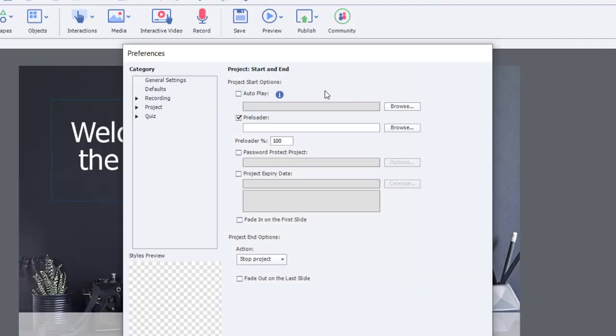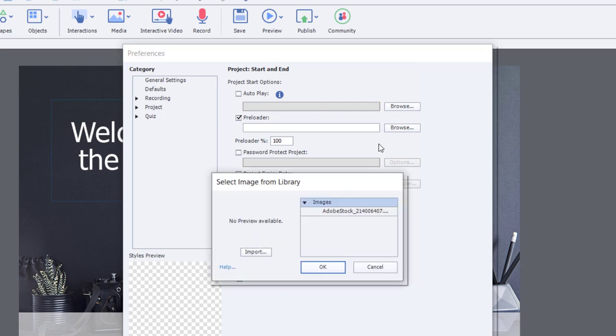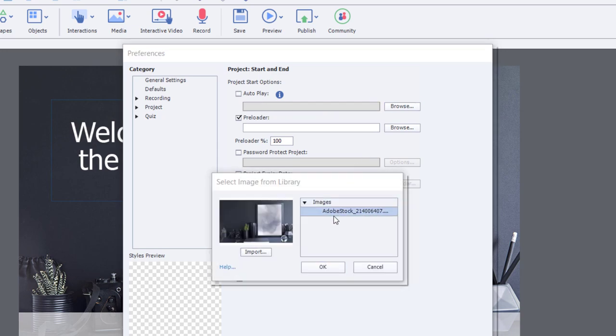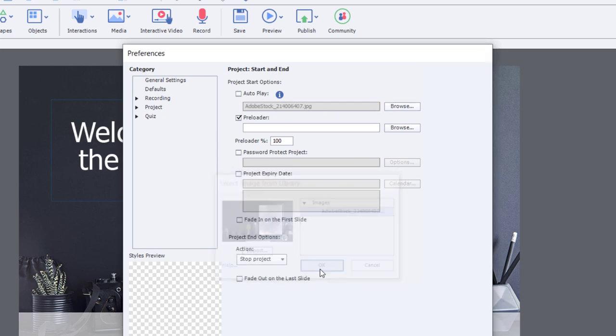But many of you already know that you can customize this by selecting browse and choosing the image that you want to use from your course, such as my title slide here.